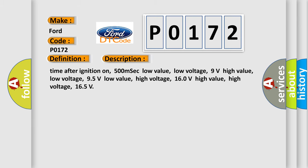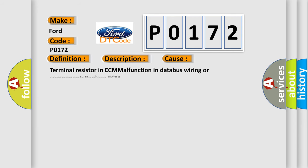Time after ignition on: 500 milliseconds. Low value low voltage: 9 volts. High value low voltage: 95 volts. Low value high voltage: 160 volts. High value high voltage: 165 volts. This diagnostic error occurs most often in these cases.